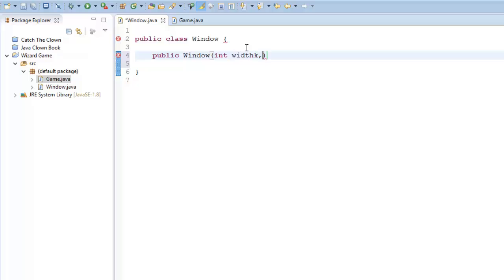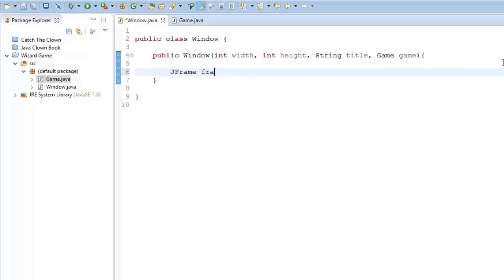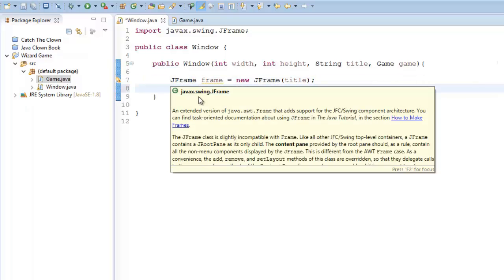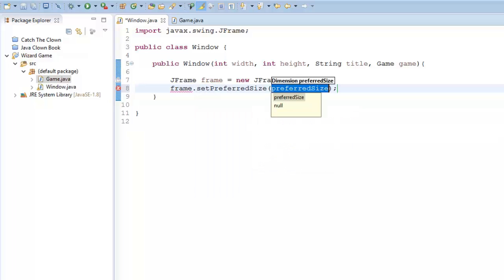Since we're going to call a new Window, we're going to create the constructor for our Window and put in some arguments: our width, height, the title. We're also going to want to add in our Game class here, because when we create what's called a JFrame, we're going to be adding that Game class into our JFrame. So let's create a new JFrame — frame equals new JFrame — and inside here we can say title. Control+Shift+O to import the JFrame. Now here, we can set up the dimensions of our frame.